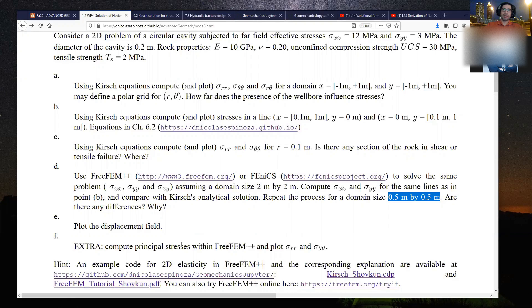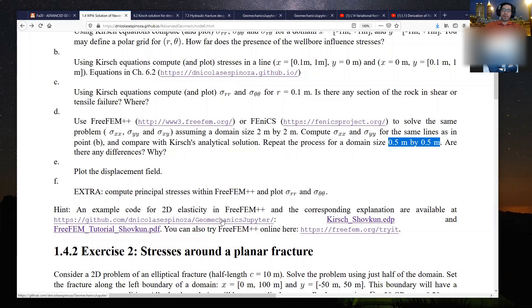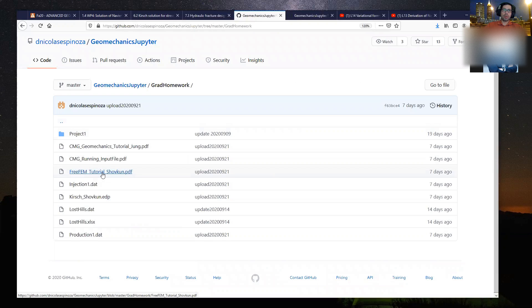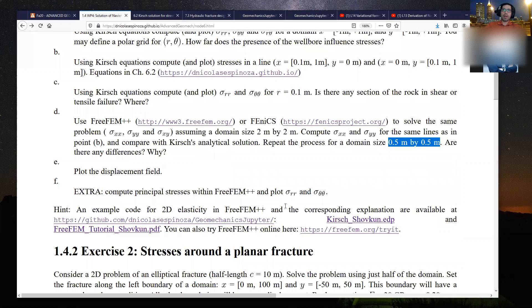For FreeFEM, you're going to have the help of two files I uploaded in my geomechanics Jupyter repository: a tutorial for FreeFEM and a base code for FreeFEM. You're free to write your own code if you want, but you can use this base code as the foundation to modify for your own solution.